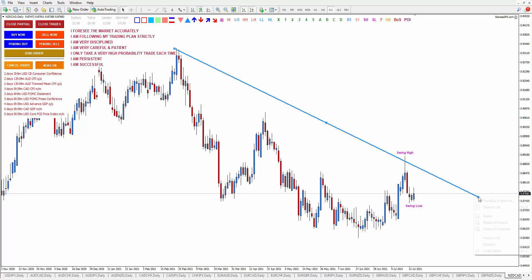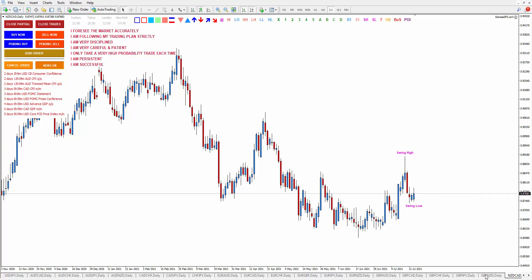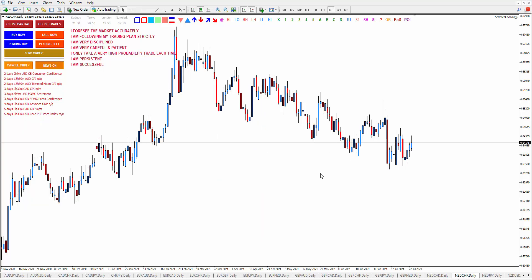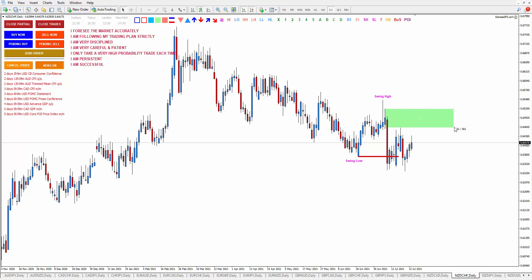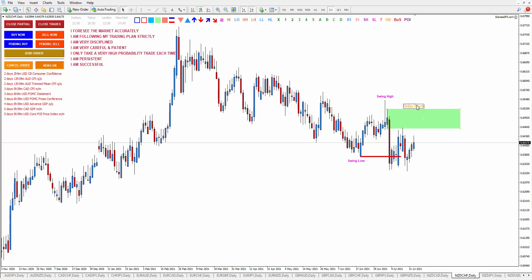Let's continue to NZD/CHF — it's also still bearish. Here is the clear order block. This is a swing high, this is a swing low, and here is the break of structure, and your order block is the last bullish candle before the breakout happened. It's already been touched, but you never know — the price may come back here and then go down. This is your point of interest for sell and your take profit target is the last low.